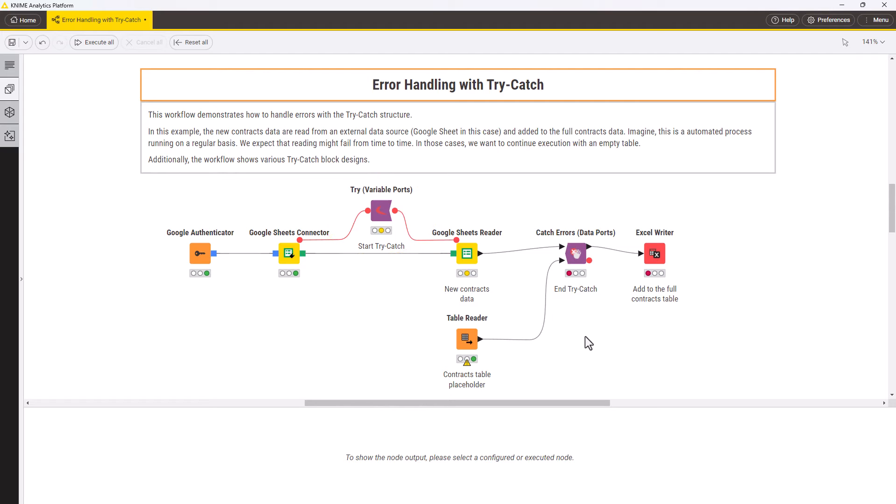Next, you need to close the try and catch block with a catch errors node with data ports. The first input port takes the data expected when the main branch executes successfully, new contracts data in this case.